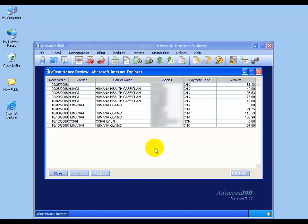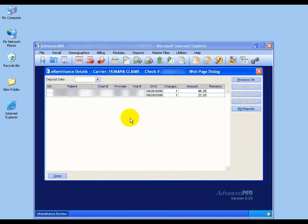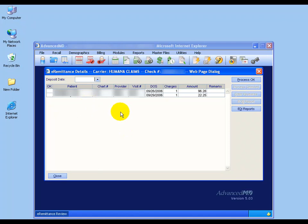To begin working any of your EOBs, just simply find one and double click. In the sub-screen here is going to be a list of all the patients that are tied to that single EOB, and you can see that I have the same patient but listed twice because he has two different dates of service for September 26th and September 29th.